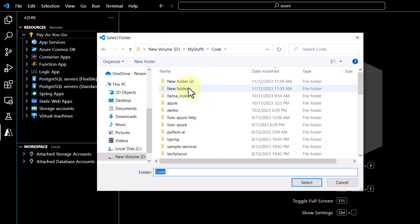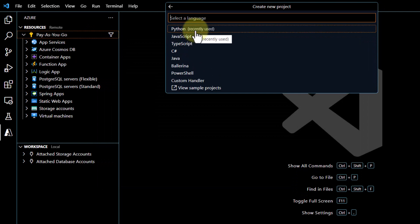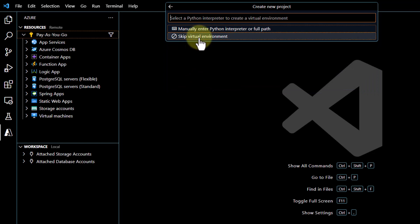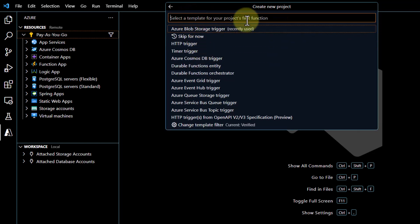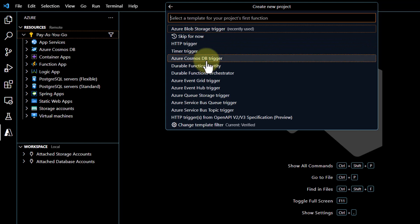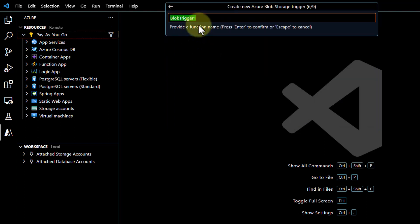I will click on 'New Folder' and name it 'func-storage-trigger', then select it. After that I will select Python as my language, then Model V1 for the model, and skip the virtual environment. It's then going to ask for a template — this is what changes. When working on the HTTP trigger we selected that, but now we need to invoke our function based on the blob, so we look for the blob trigger, which appears at the top.